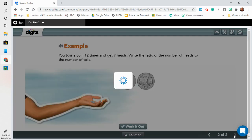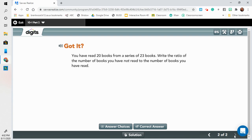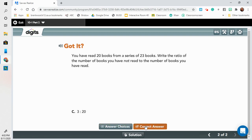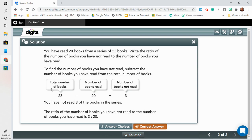Let's go on to the next page — this is our got it, and this is what we're going to write into our notes today. You have read 20 books from a series of 23 books. Write the ratio of the number of books you have not read to the number of books you have read. If you read 20 out of 23, how many did you not read? The correct answer is three to 20. The total number of books minus the number you read equals the number you have not read. We have to be very careful when reading these relationships — the number of books not read to the number read is three to 20.